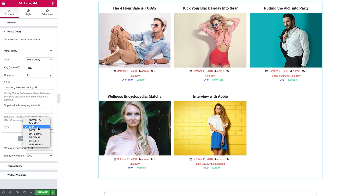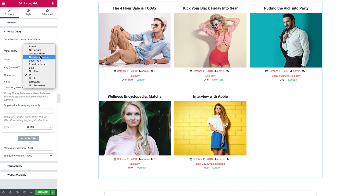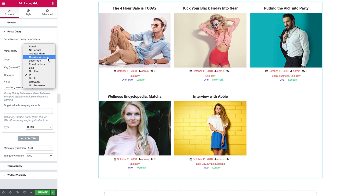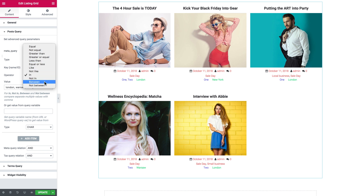In our case it was character. The available operators include: equal, not equal, greater than, greater or equal, less than, less or equal, between, not between, and in.